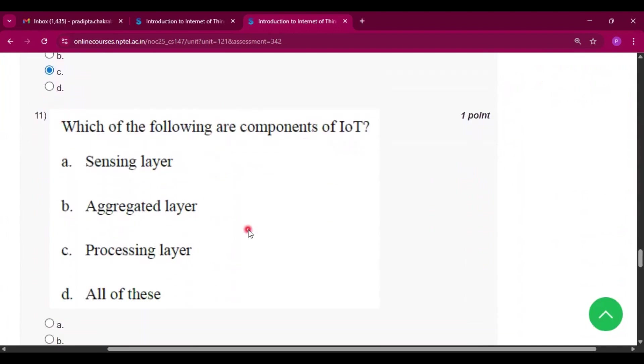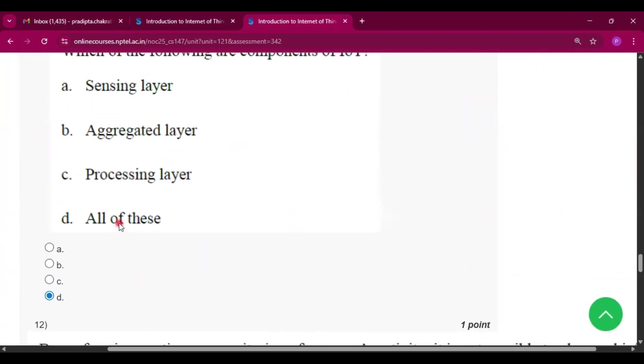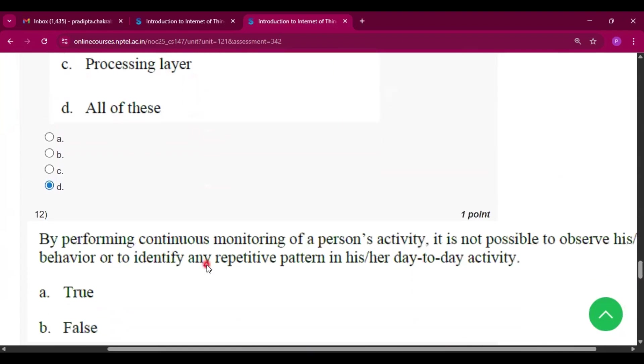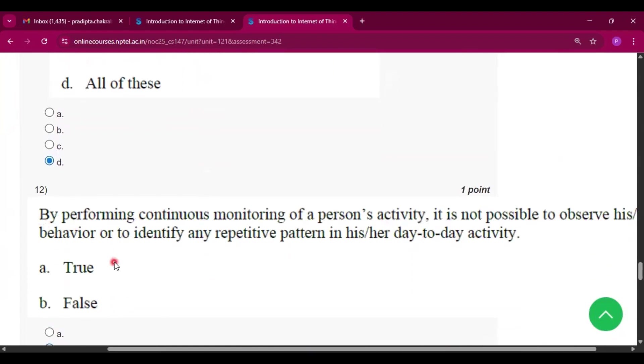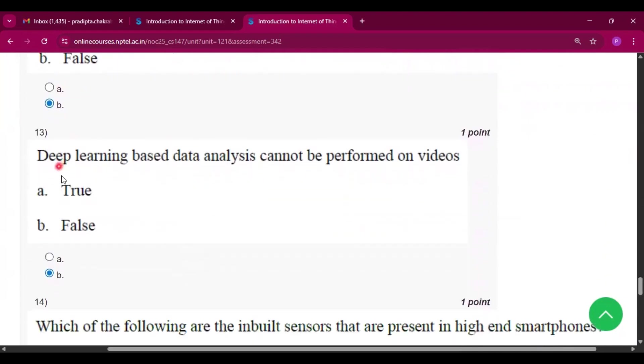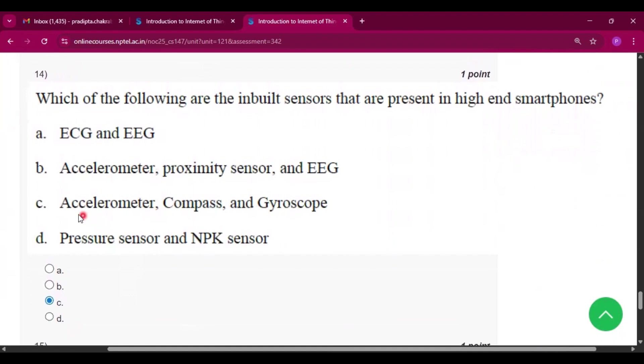Sensing layer, aggregated layer, processing layer, all of the components of IoT. Now question number twelve, the answer will be option B, that is false. Now question number thirteen, the answer will be option B, that is false.